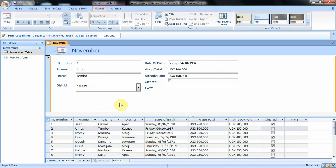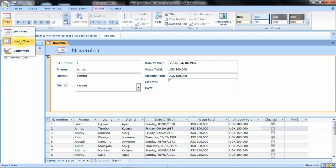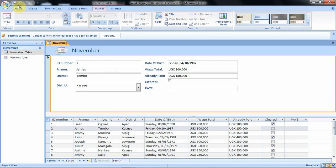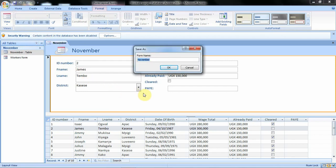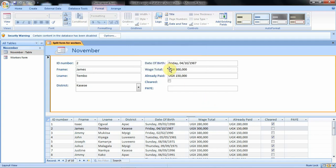Whenever you create any form, that form opens in the form view as we can see from this option. The split form also has these other views, and as discussed in the previous tutorial they all perform the same task. To save this form we shall use the form tab or click on the save button on the quick access toolbar. We want to change the name from November to 'Split Form for Workers'. We delete, type the new name, then click OK, and the form name is displayed on the form tab.